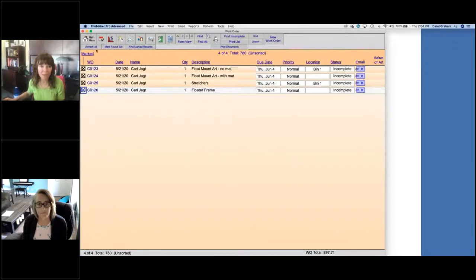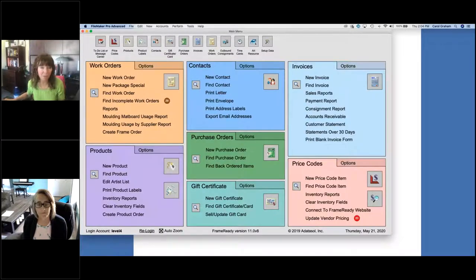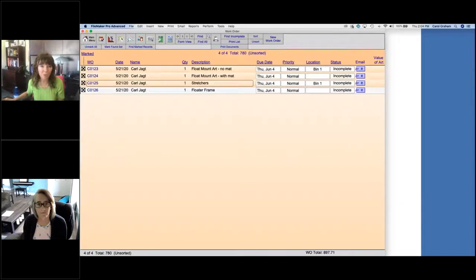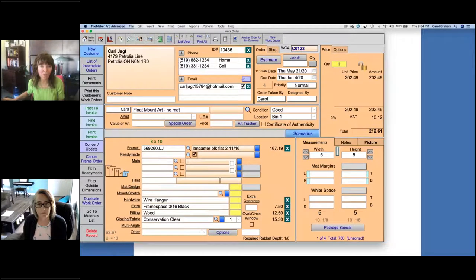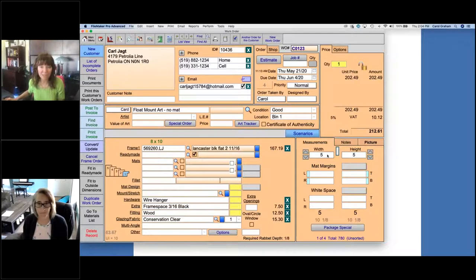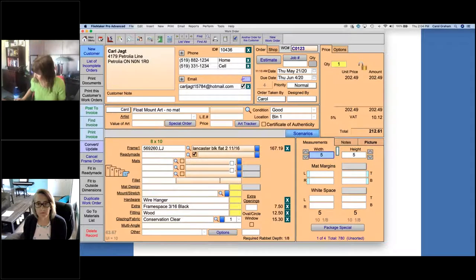Let's get started and go into FrameReady. This is FrameReady 11.8, and everything we're doing is available in FrameReady 9, 10, and 11. If you don't see the version number at the bottom center of your screen, you are using FrameReady 9 or 10. We're going to go right to the work orders. The first thing we're going to cover is the float mount art with no mat. I've already put in the customer and entered the art as a card. I've moved over to the right-hand side where we have the measurements — it's a small card, four by five, a little more vertical.